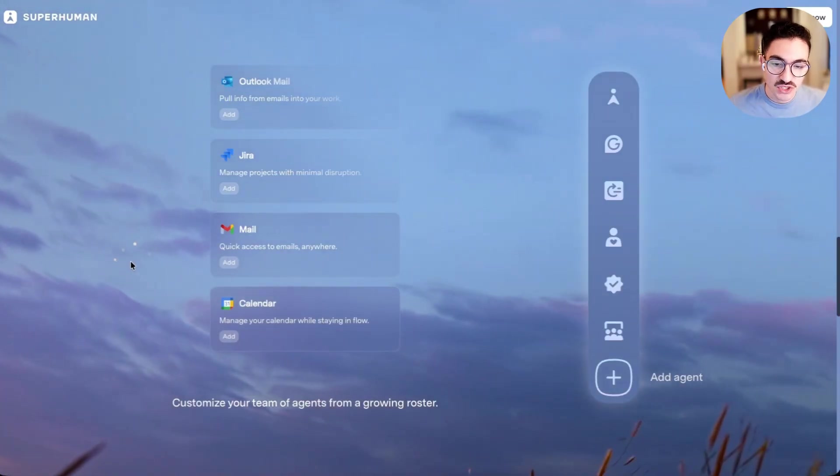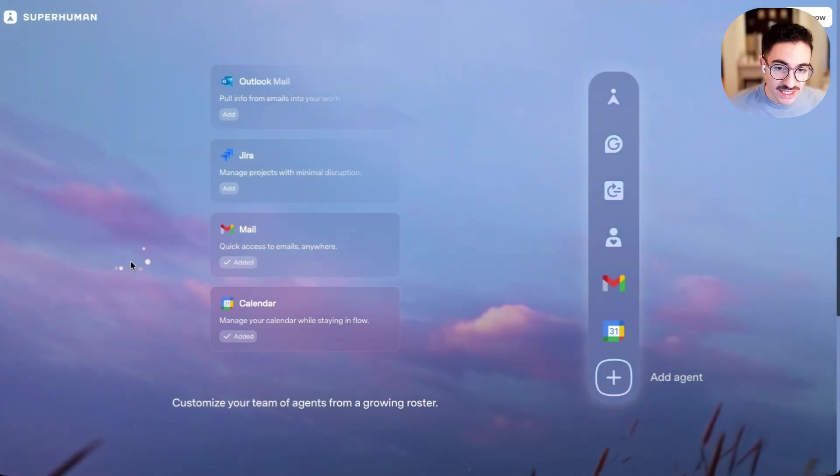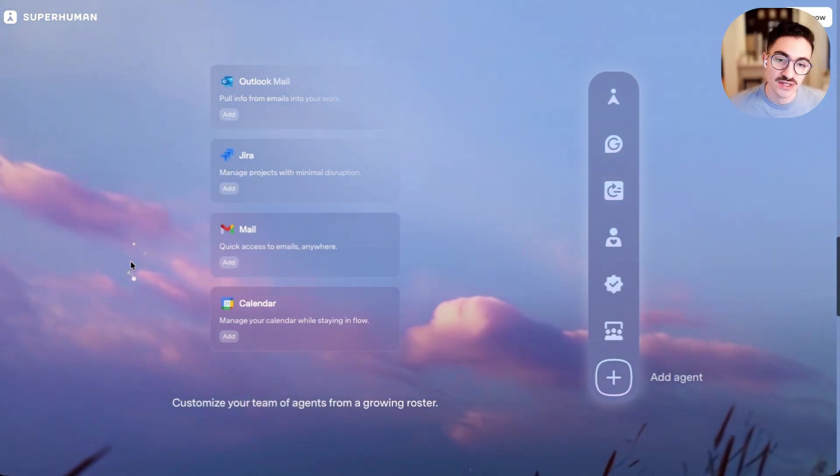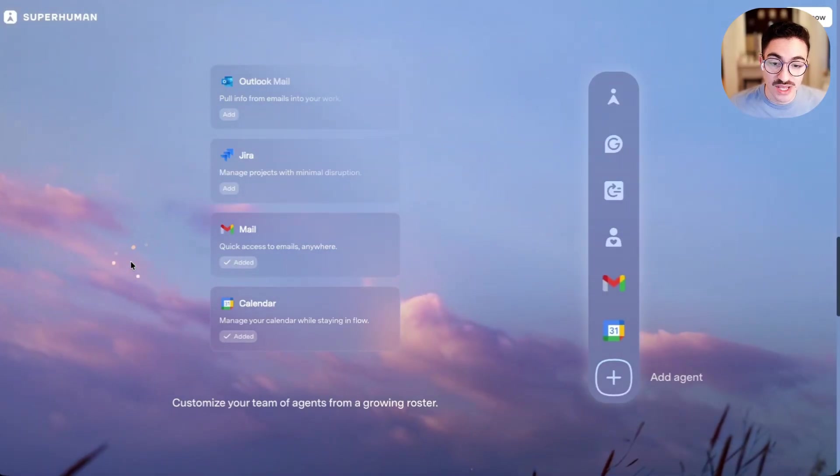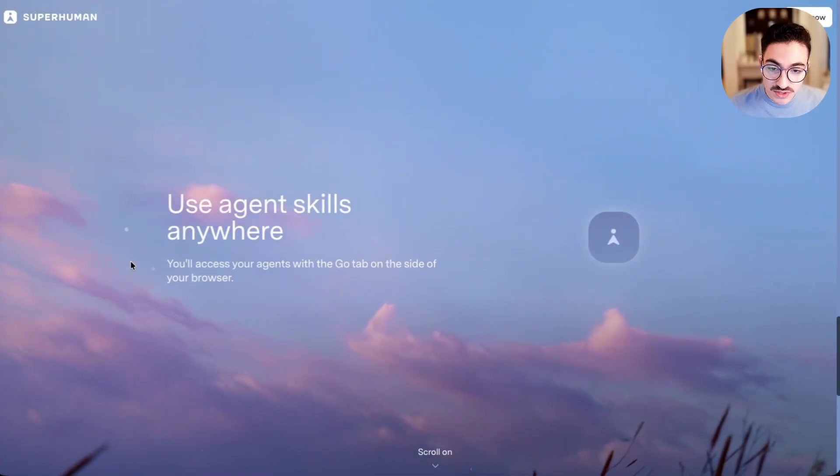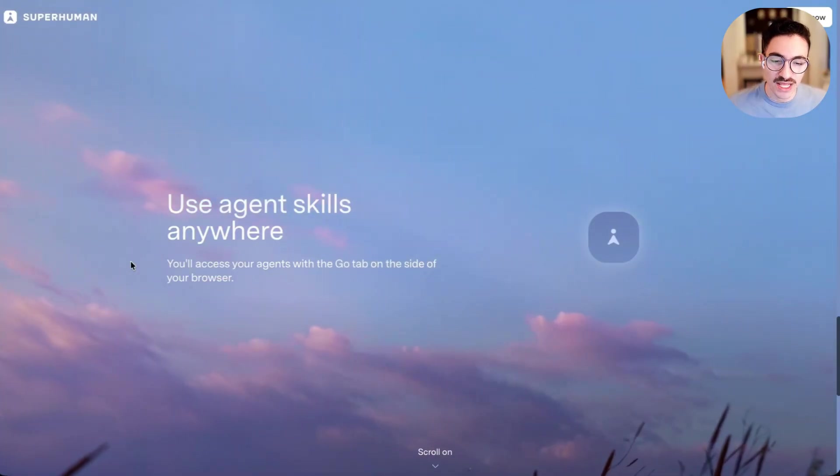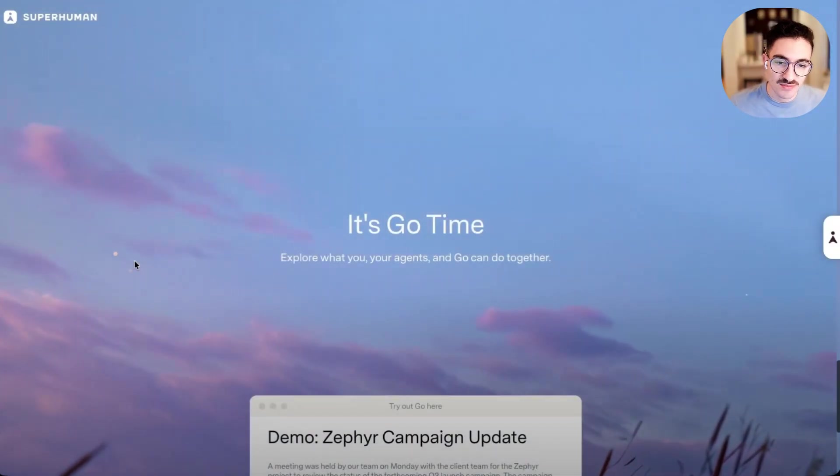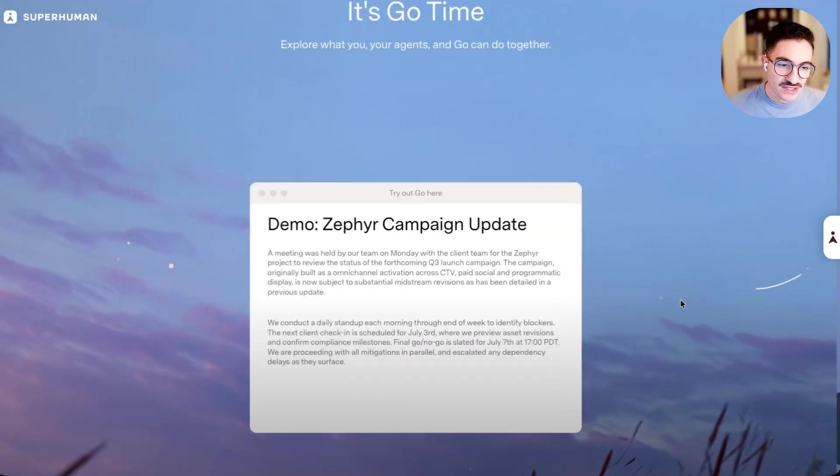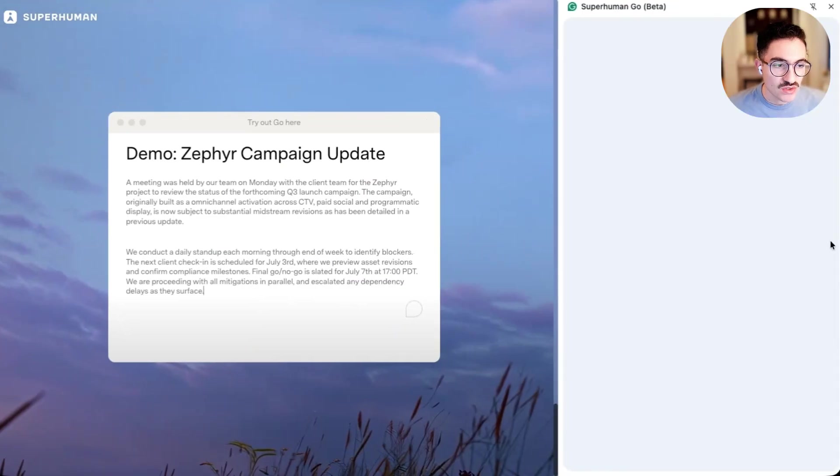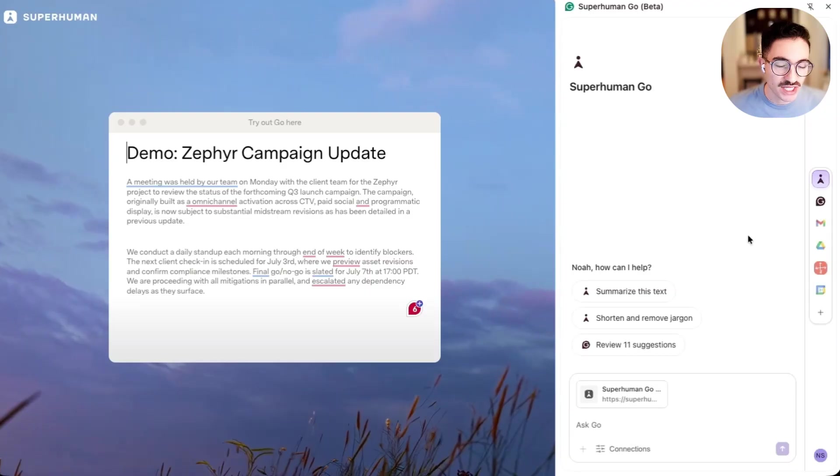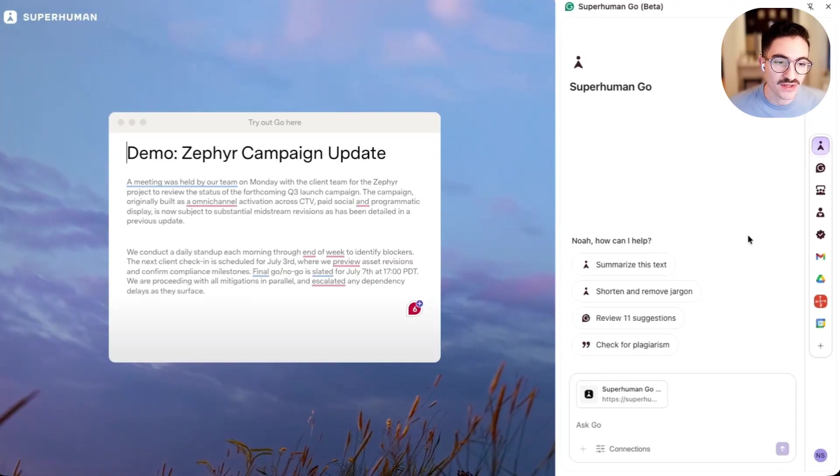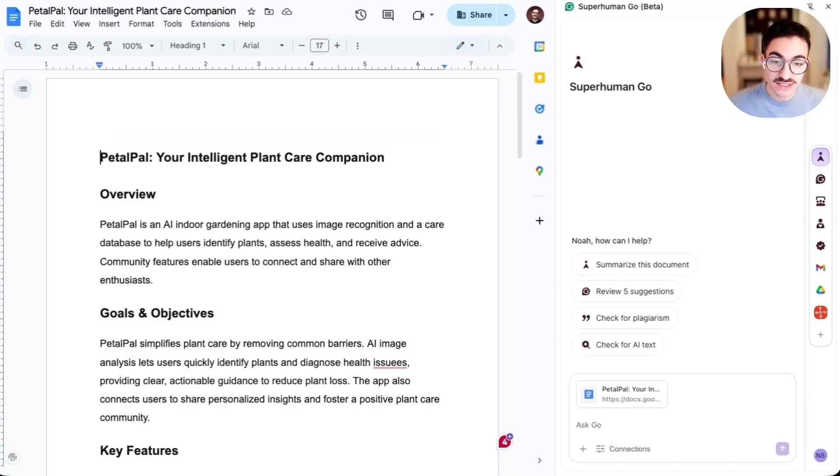And between all of these capabilities, we now have writing agents from Grammarly, we have connector agents, and we have partner agents that we'll be launching with, all available in a new agent store. And most importantly, we explain that these agent skills work wherever you work. And we see Go fly to the side of the screen, and we tell users it's Go time. And as a user scrolls down, they can actually click on this Go notch and be introduced to the real product, Superhuman Go, right here on the side of their screen.